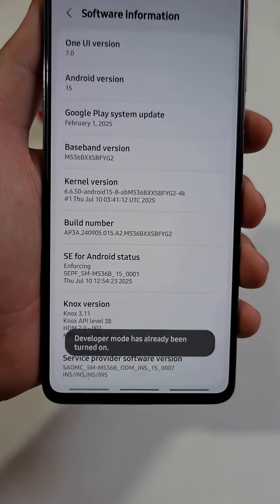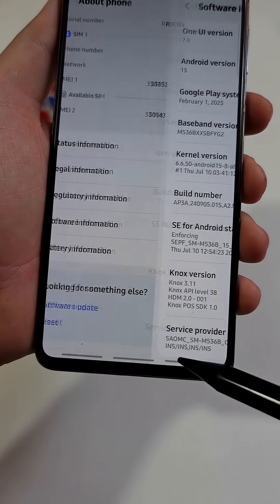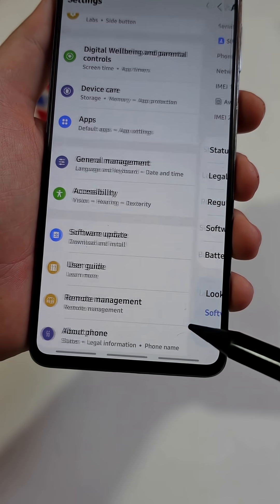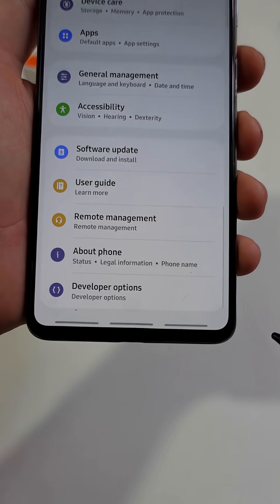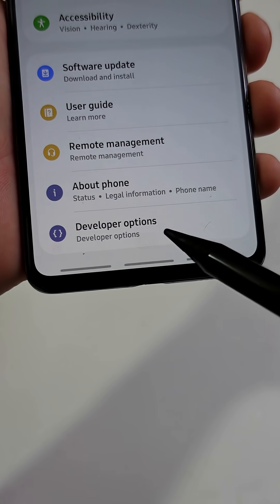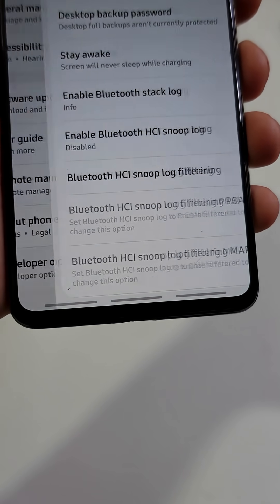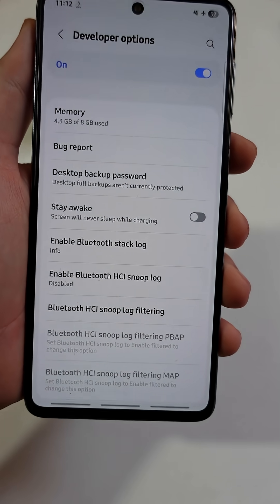Next, go back to the main menu. Scroll down a little bit and open the new tab named Developer Options. You will see a long list of sensitive settings.